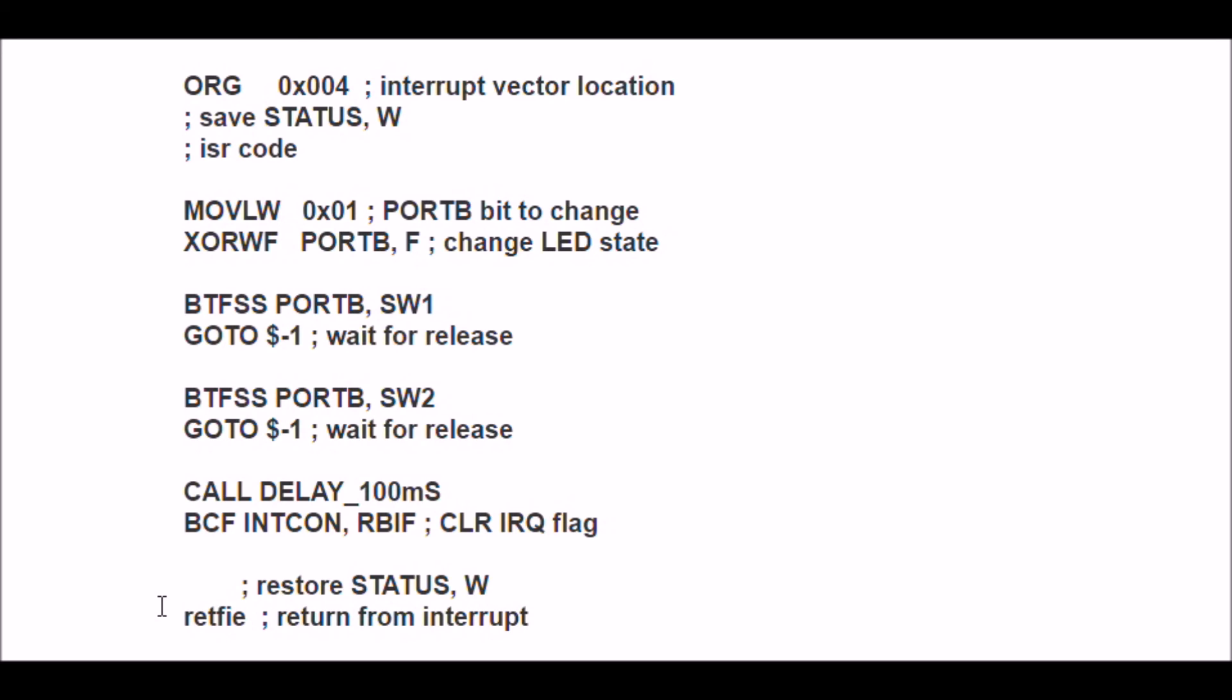So to summarize again, to set up the port B pull-up resistor interrupts, one, set the corresponding pin to be an input. Set the corresponding bit in port B to a 1, and then here is your interrupt service routine. Make sure, excuse me,